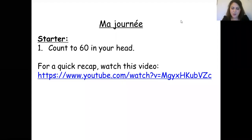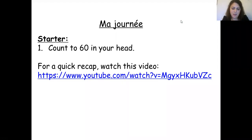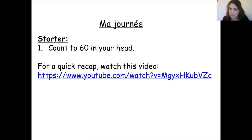Hello Year 8. So this is your second week of online learning, and I would like you to trace a line from the previous lesson, write the date in French in the top right hand corner, and your title for this week, which is 'ma journée', meaning 'my day'.